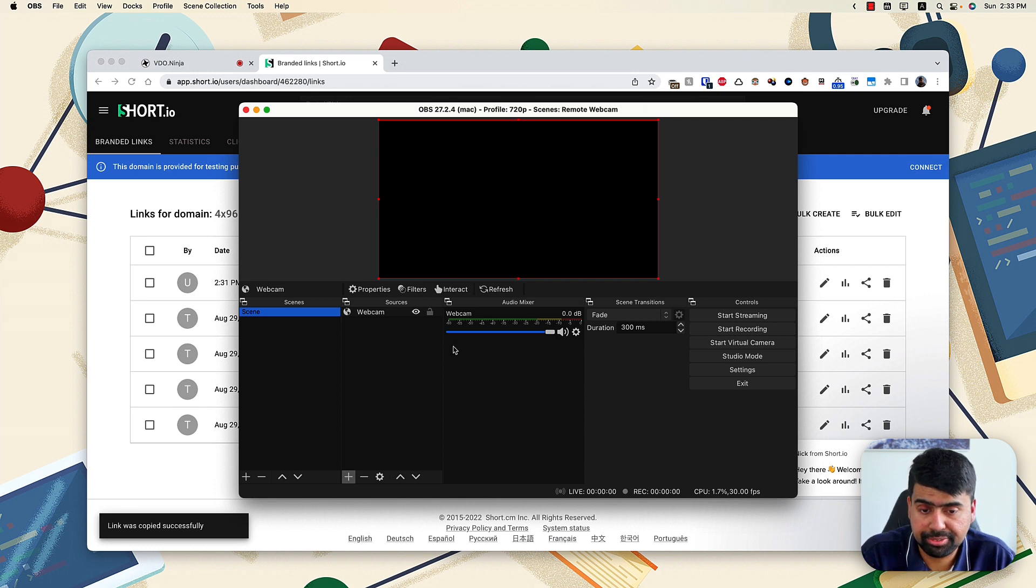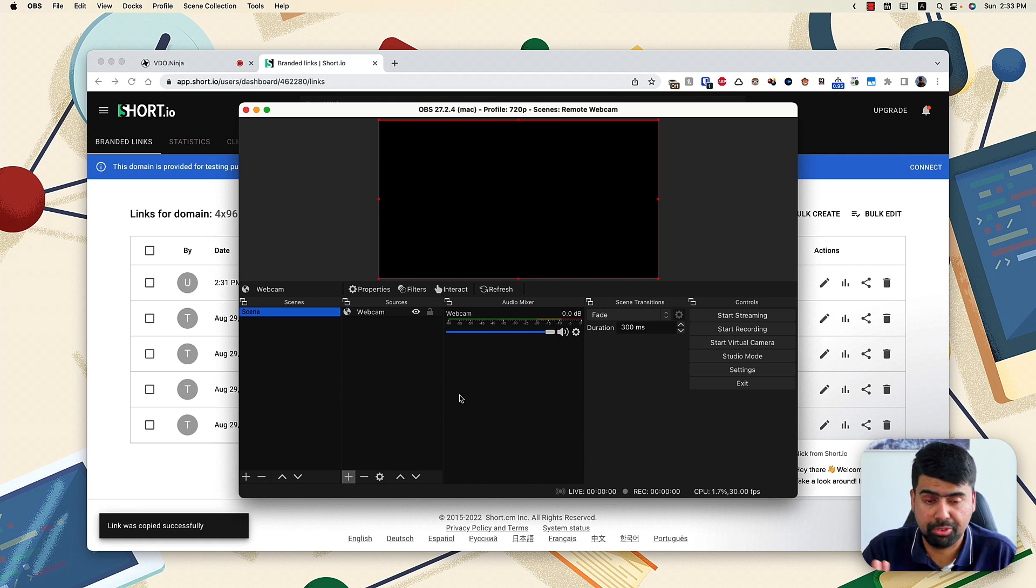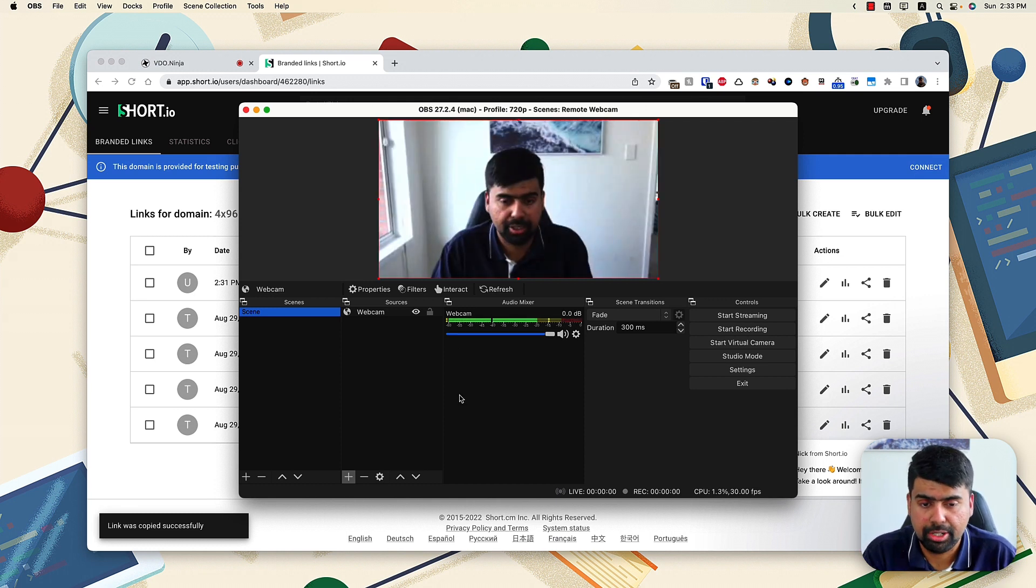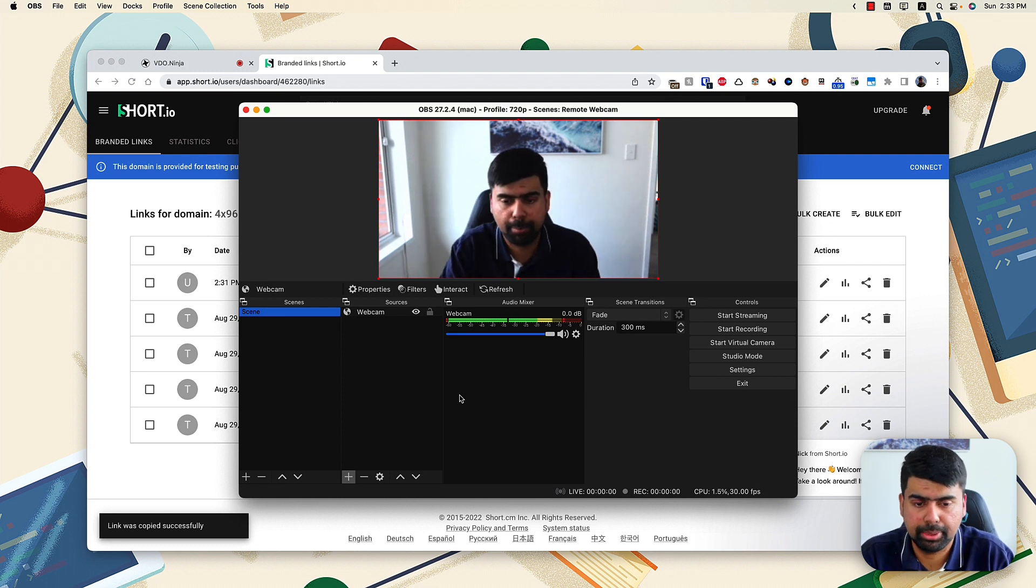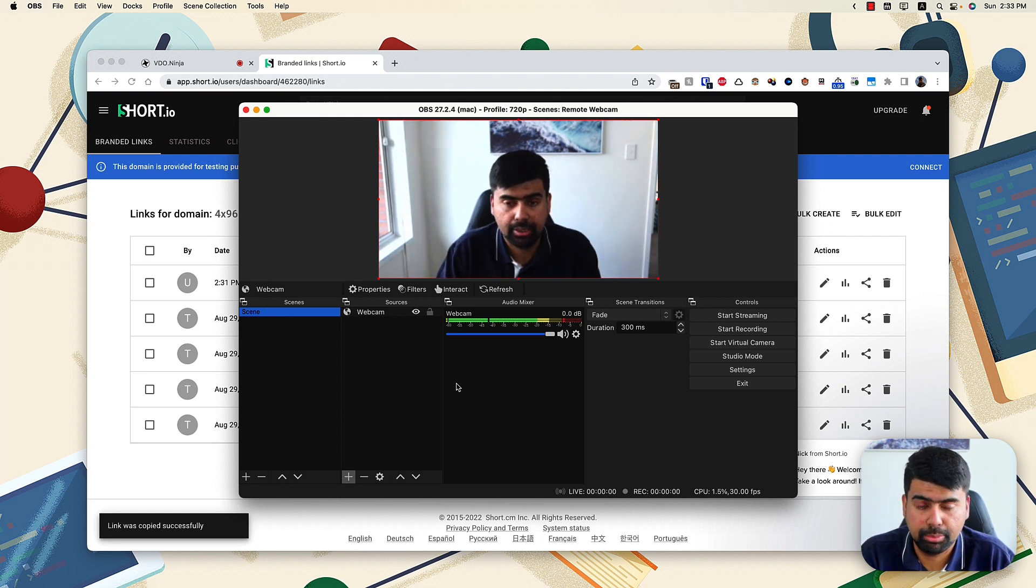soon enough, my video stream, whatever's been transferred from my initiating web browser will pop up in the OBS canvas. And well, you're basically done setting up your remote machine,